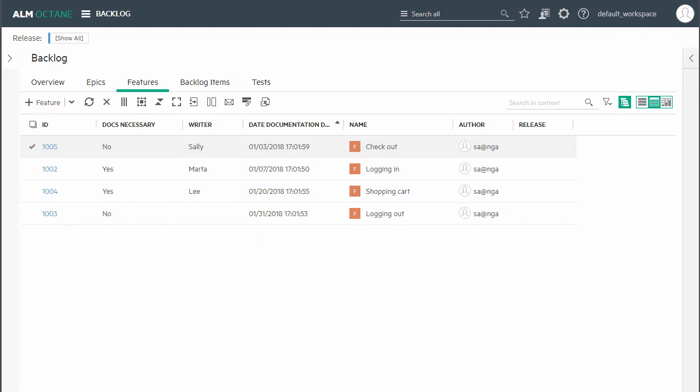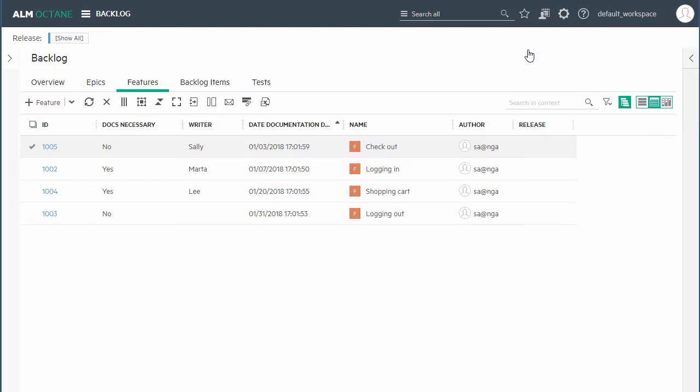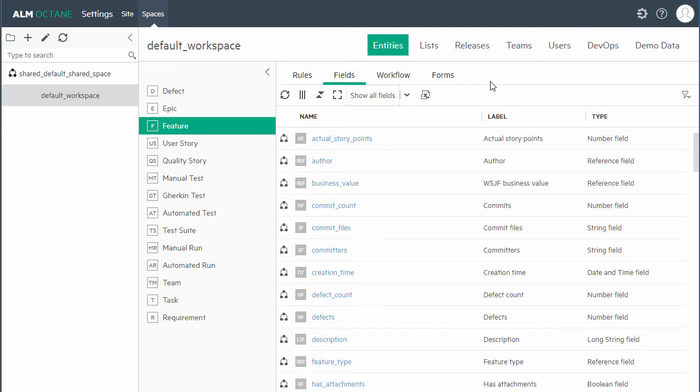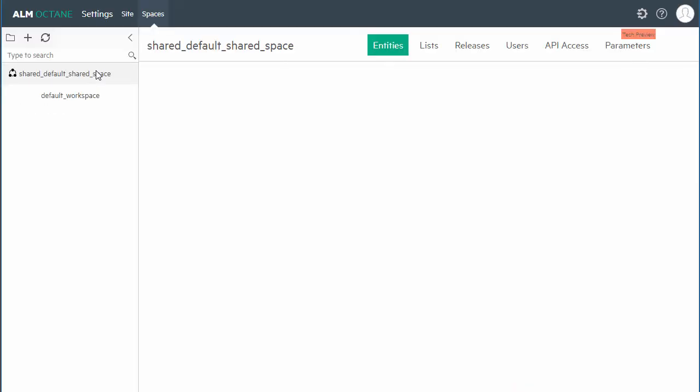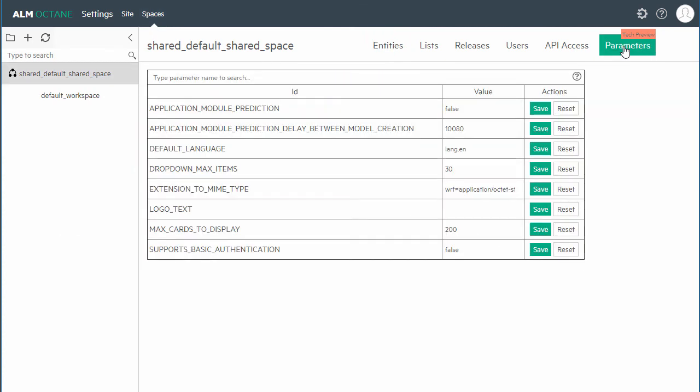Shared space admins can now set space configuration parameters directly from settings. Until now, this was only possible with the REST API. This means that shared space admins can now customize SAS environments without opening support cases. This feature is a technical preview.